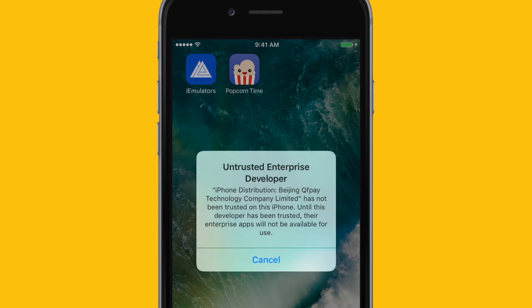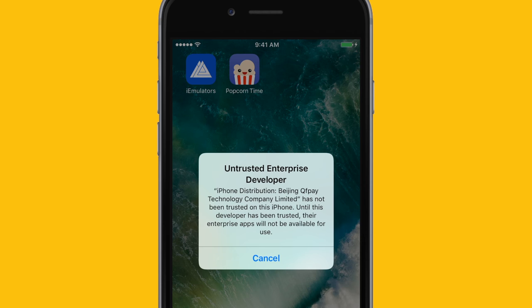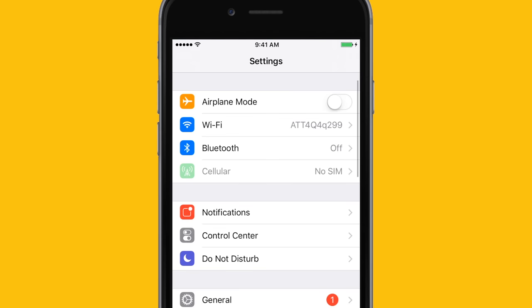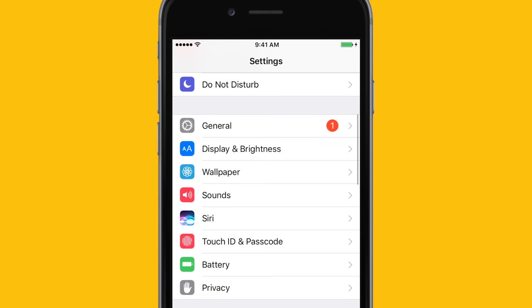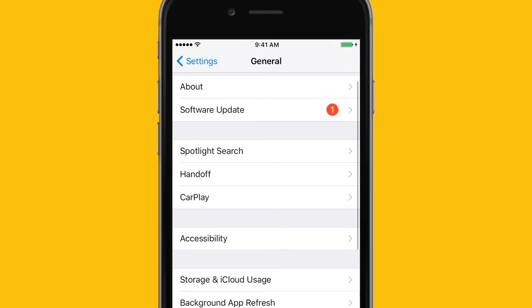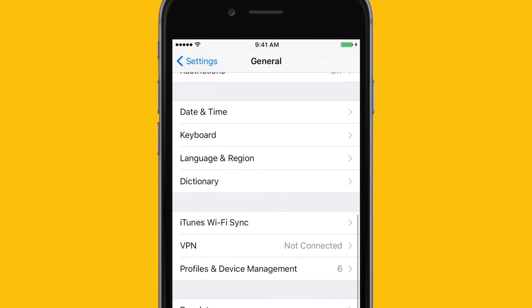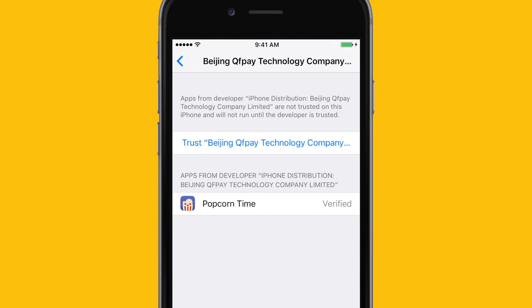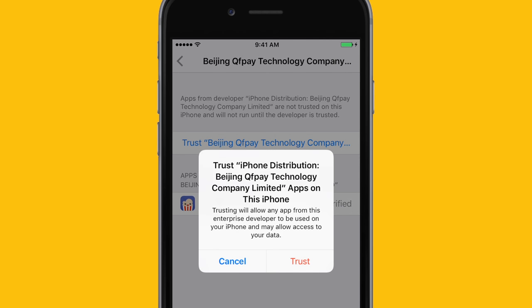You can check the website again in a couple of days and it'll probably be working then. Once you have Popcorn Time installed, it'll say that it's an untrusted enterprise developer and you'll have to trust it. In order to do that, go to your settings, go to general, scroll down to profiles and device management, or just device management.